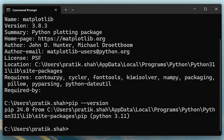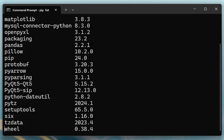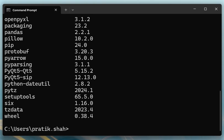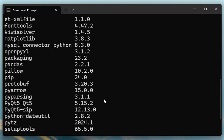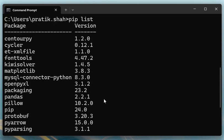And then suppose you want to check which packages are installed, so you have to type pip list and you will find list of packages already installed on your computer. And we already talked about install and uninstall in my last video. Okay, so thank you everyone.